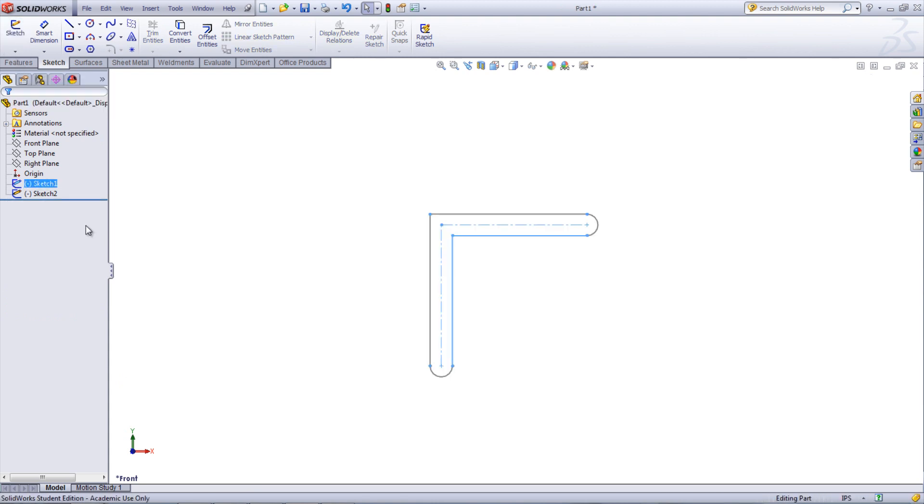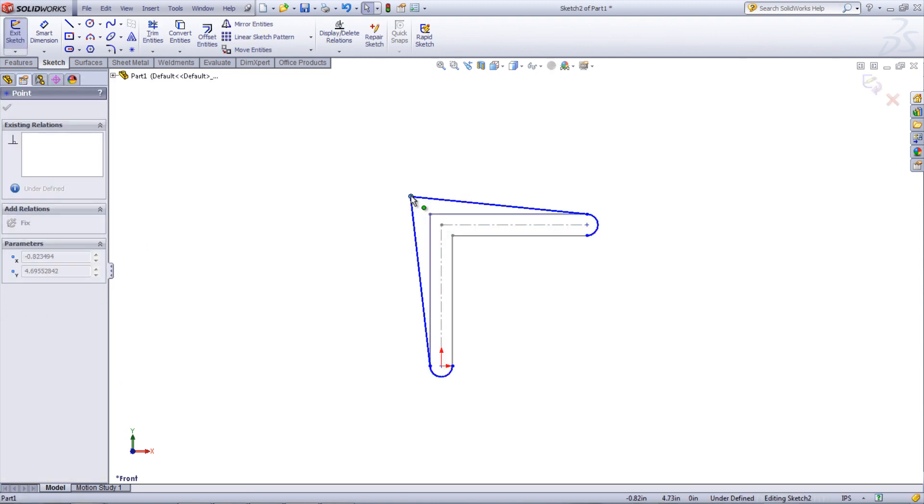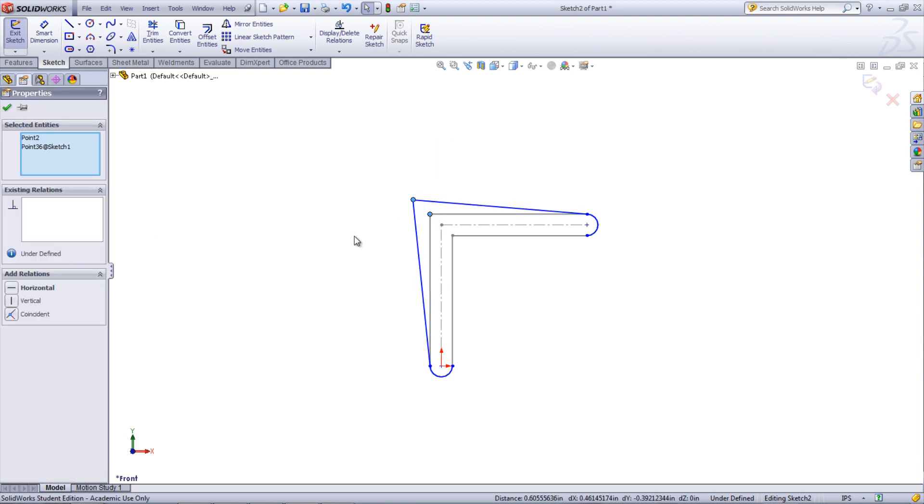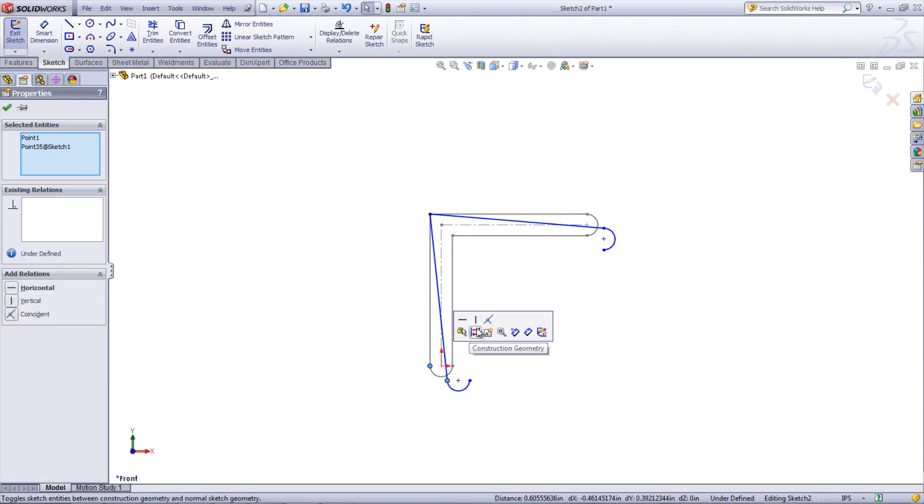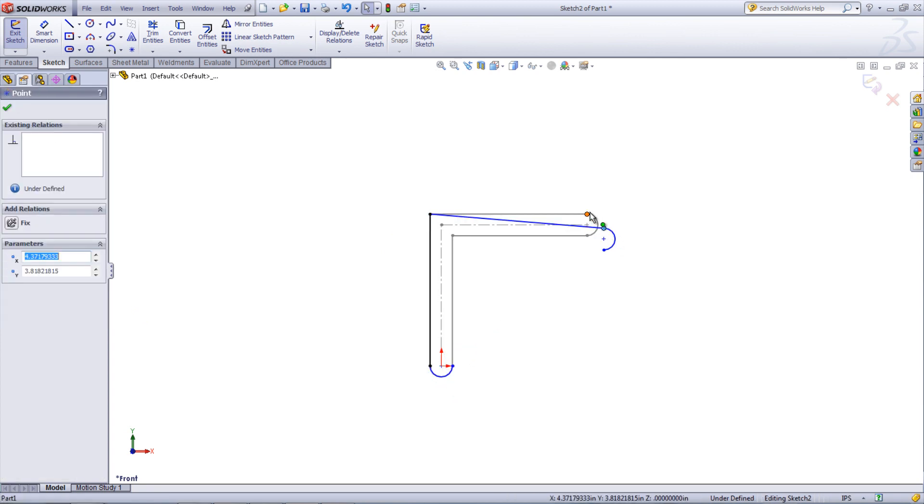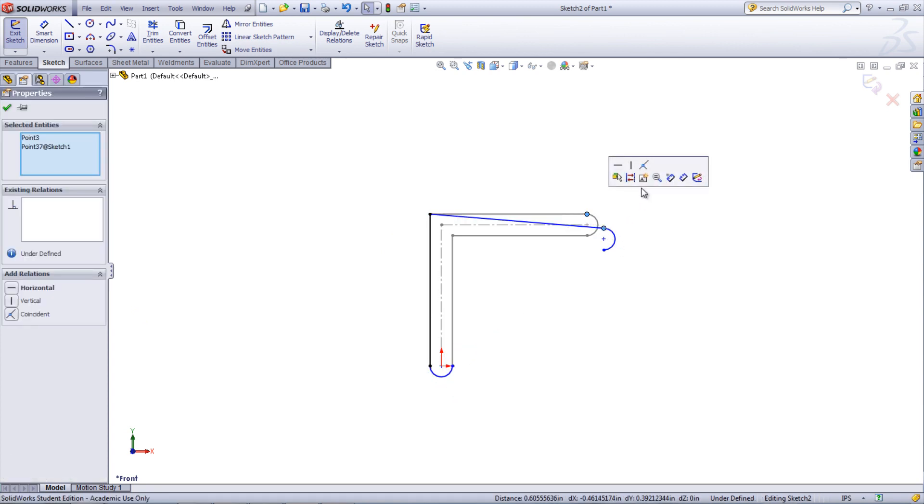However, no dimensions or relations are brought into the new sketch. If needed, new relations between the old already defined sketch and the new sketch can be created. This can be done by adding coincident relations to common points between the two sketches.